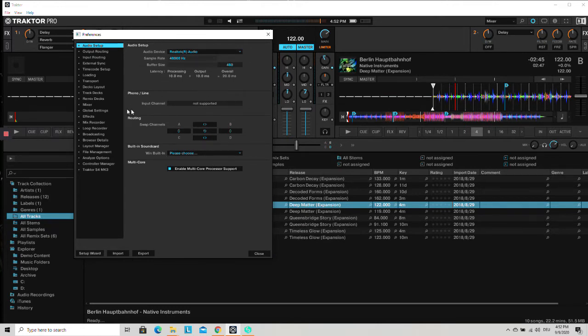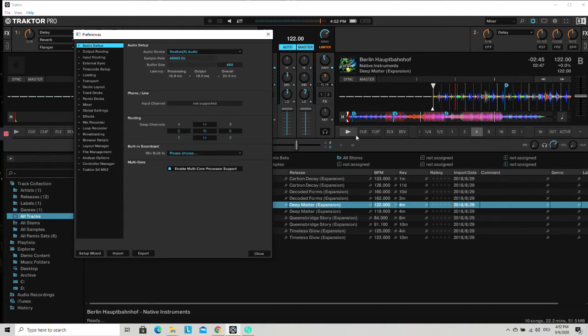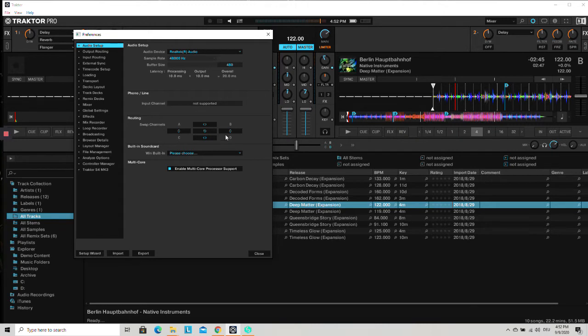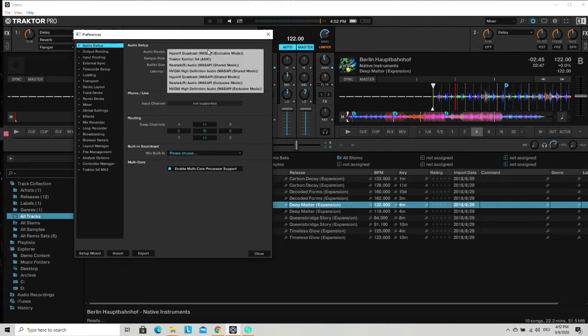So now Traktor Pro will run all audios, sounds, and audio signals on the desktop. This means when I click on play, we will be able to hear all sounds on the laptop itself and not on the speakers which are connected to the DJ controller.